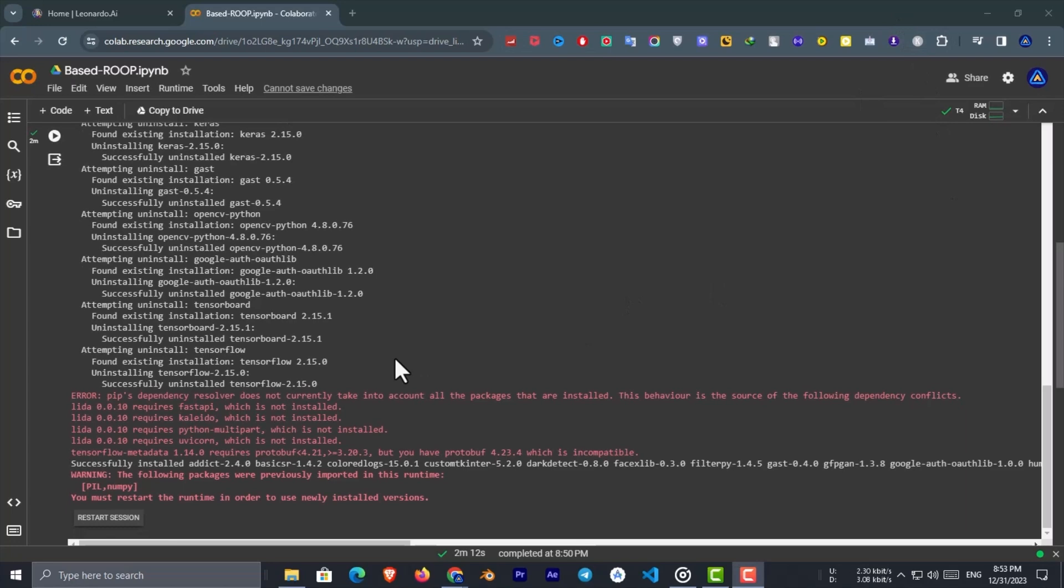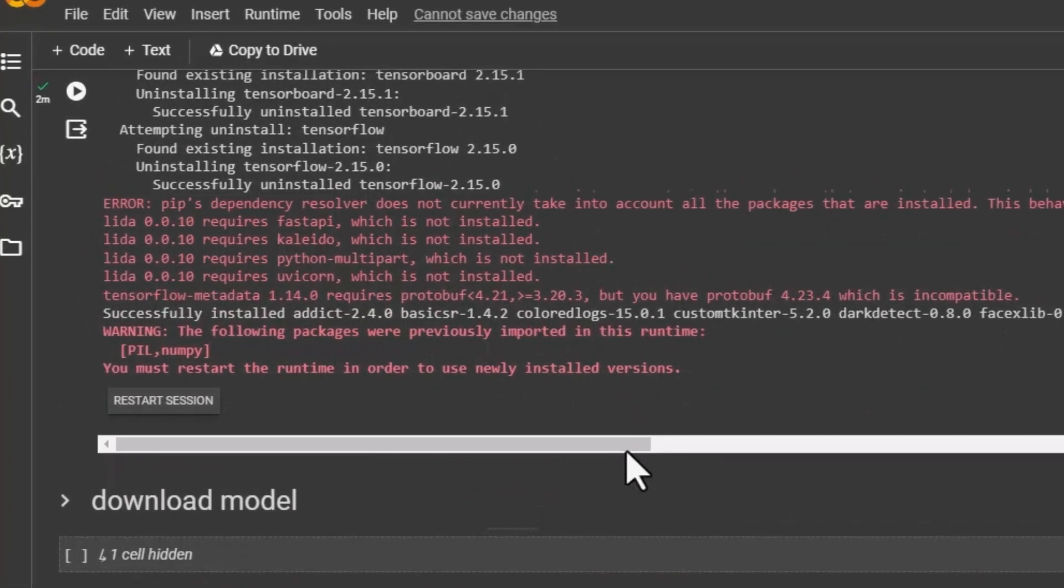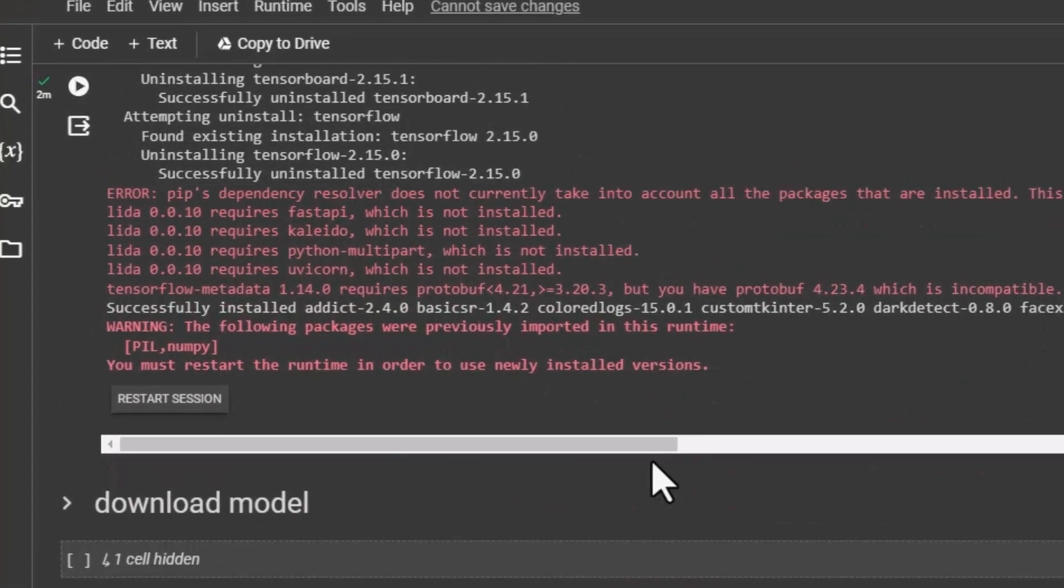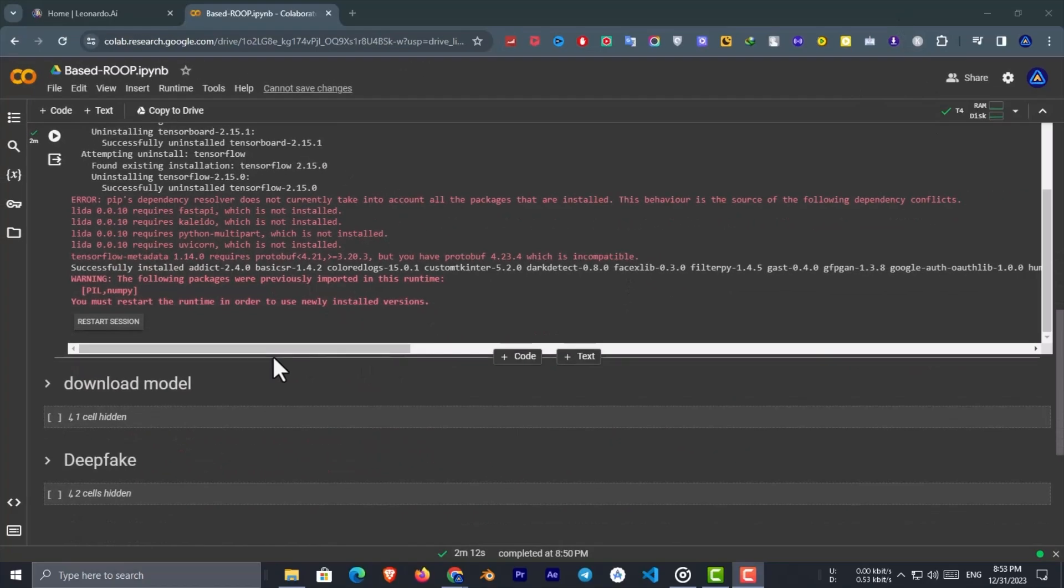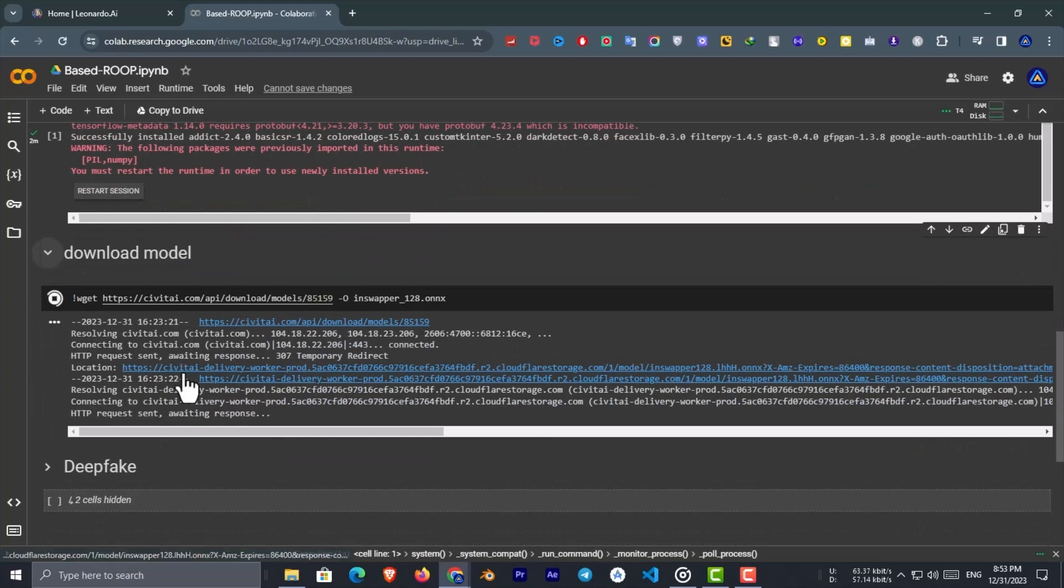Then you will also see this error message. It says that you have to restart the runtime, but do not restart the runtime. So just ignore that message and run the second cell. This cell will take a few seconds to finish.